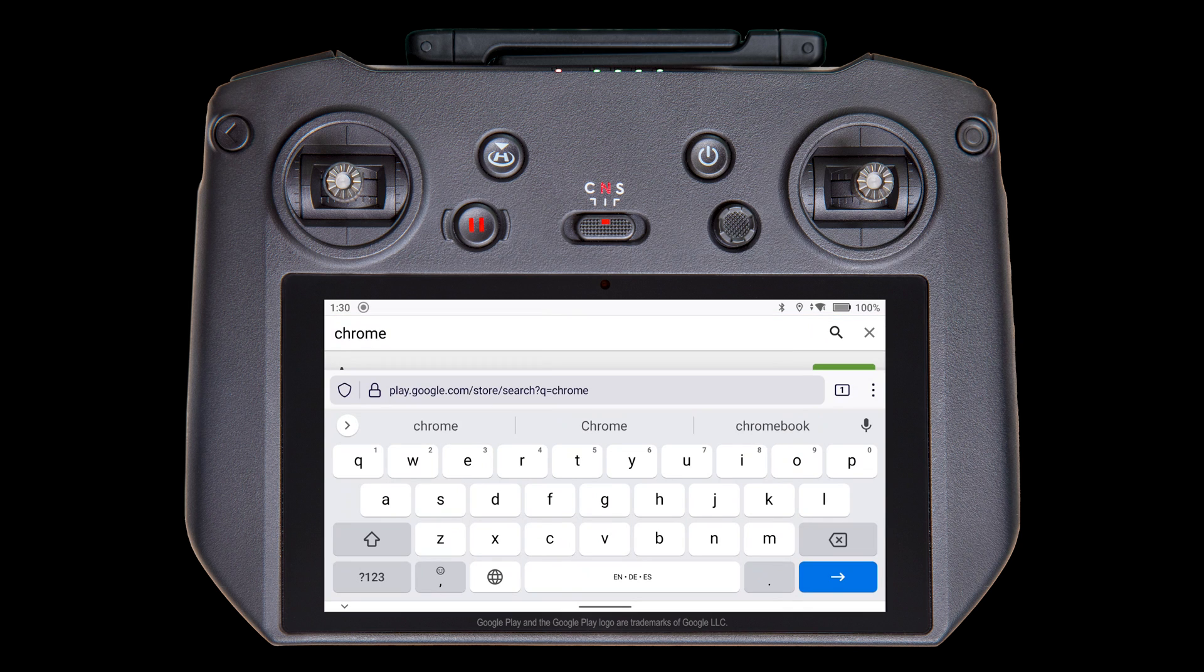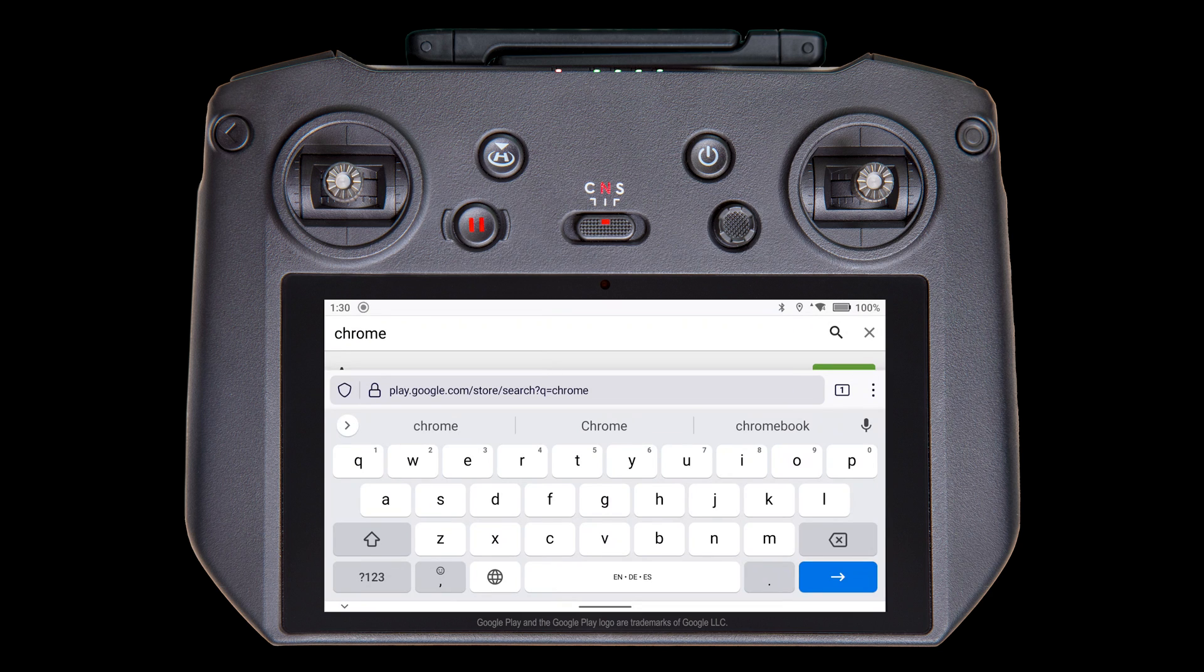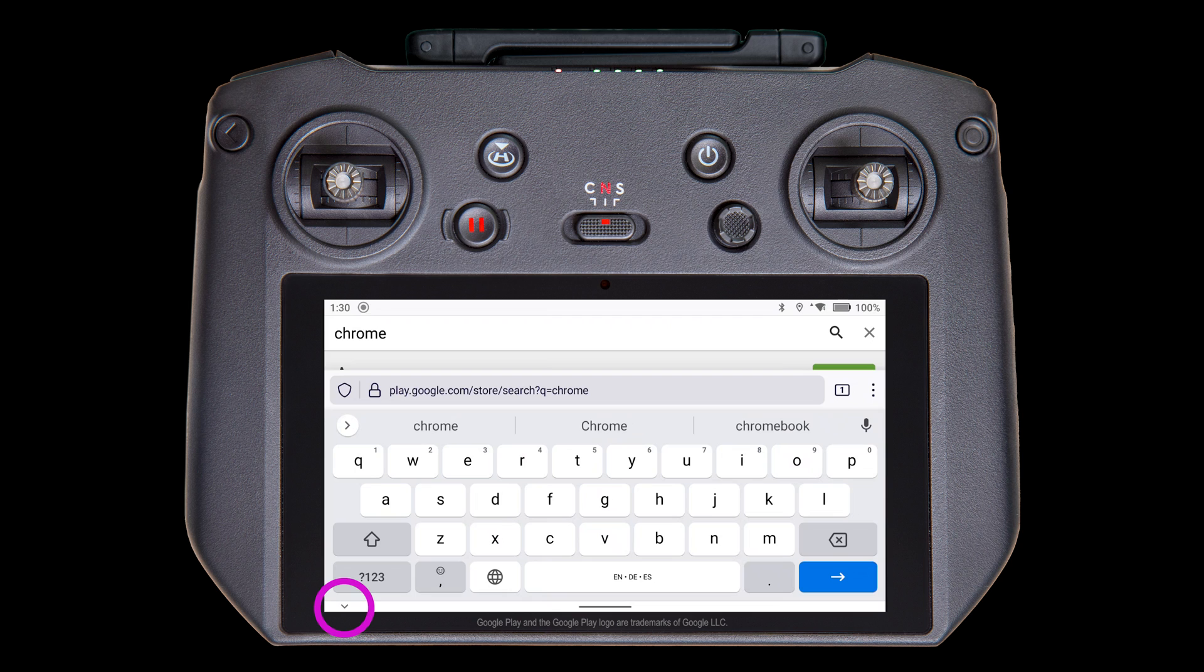In this example, we'll be installing Chrome. One peculiar behavior we found is that sometimes the virtual keyboard stays on the screen after hitting the return key, even though the app completed its search underneath the keyboard. To close the keyboard, tap the little down arrow in the lower right.